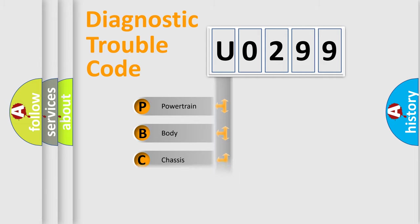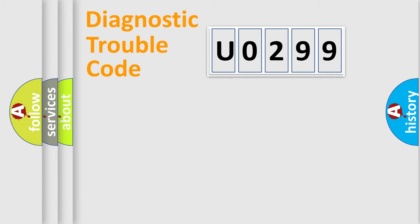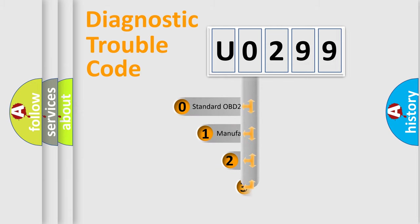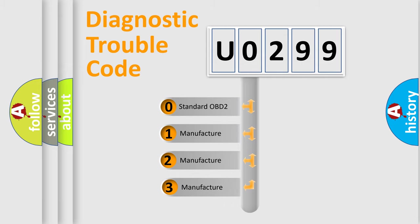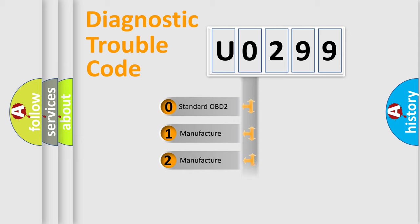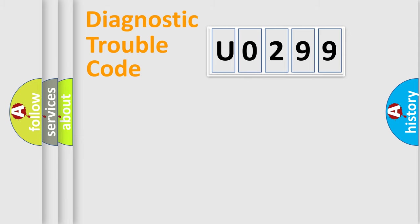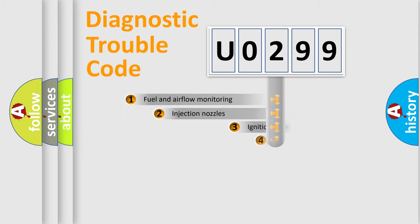Powertrain, Body, Chassis, Network. This distribution is defined in the first character code. If the second character is expressed as zero, it is a standardized error. In the case of numbers 1, 2, 3, it is a more specific expression of the car-specific error.